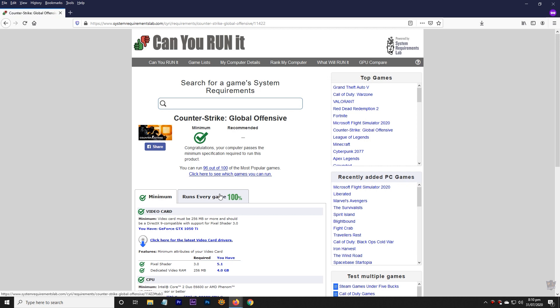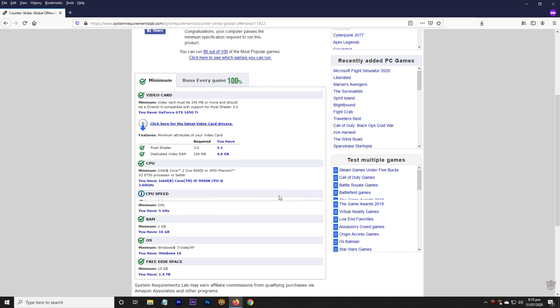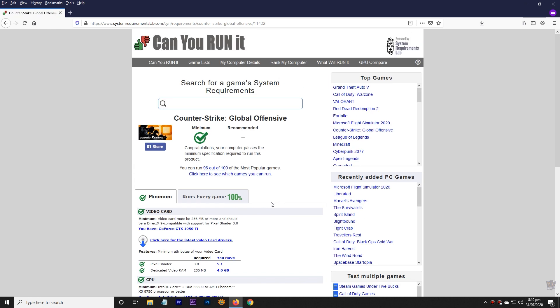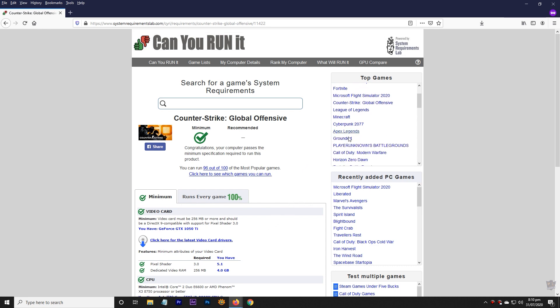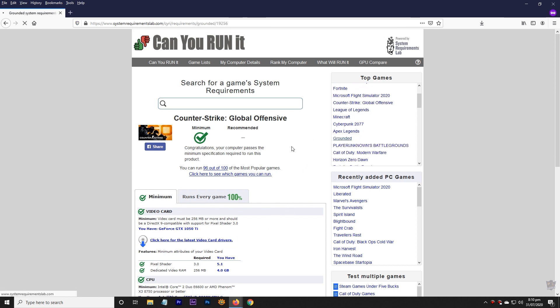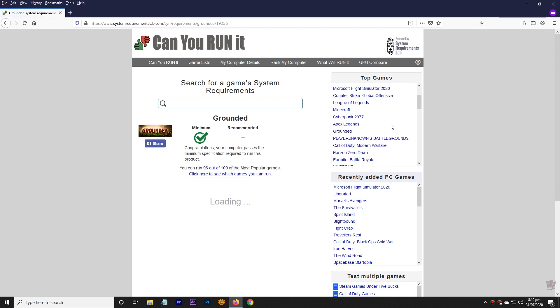Now you can click on any game to check whether your PC can run it or not. That's all for today. Thanks for watching the video, and if you find the video helpful, don't forget to like, share, and subscribe.